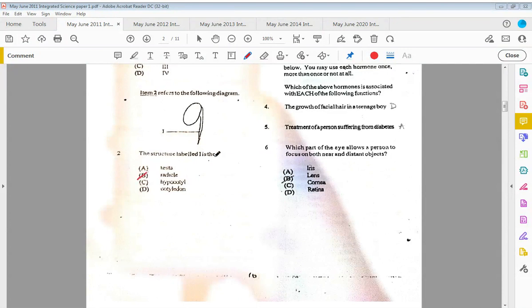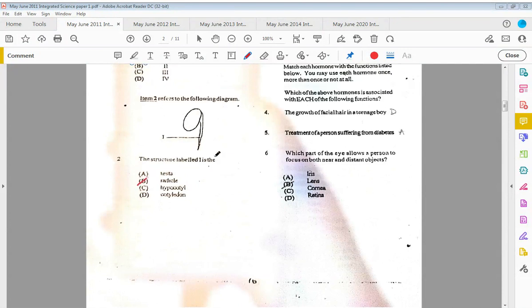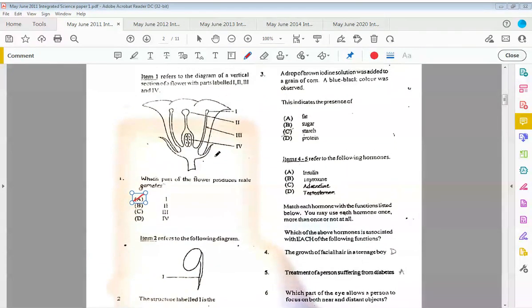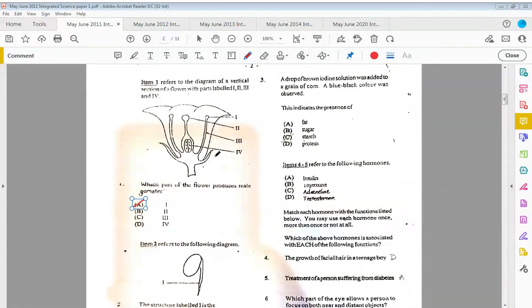The structure labeled one is the radicle. Remember the radicle, the young root, and that is going to go downwards with gravity. Three: a drop of brown iodine solution was added to a grain of corn and a blue-black color was observed.